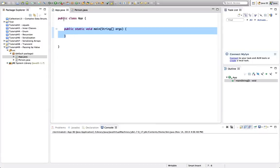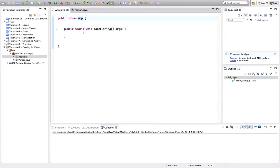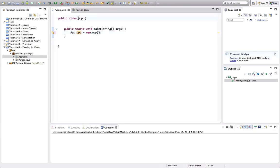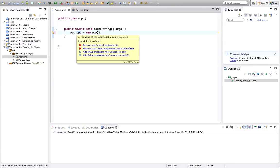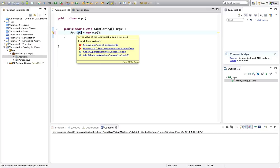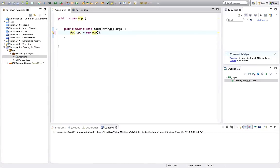I've got a main method set up here in a class, and I want to be able to call some methods of this class. I don't want to make them static, so I'm going to create an object from my class here. I'll say app equals new app, and then I can use this variable app to call non-static methods of this class. It's important that variables have a lowercase first letter and classes always have an uppercase first letter — that's the convention in Java.